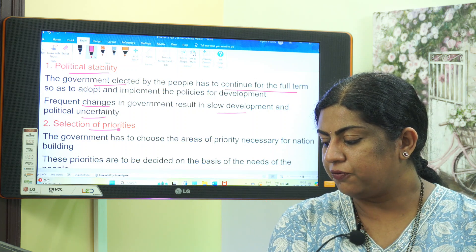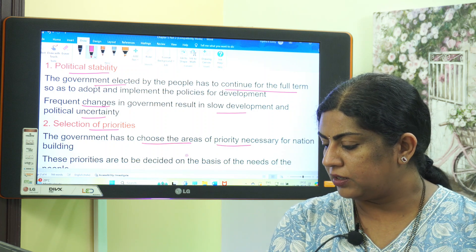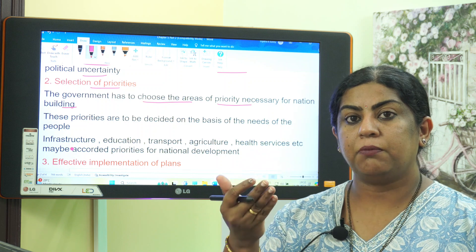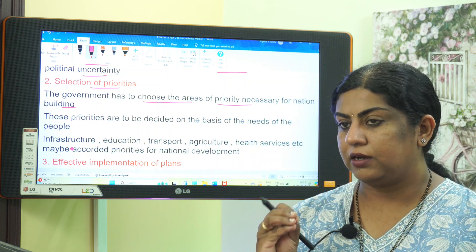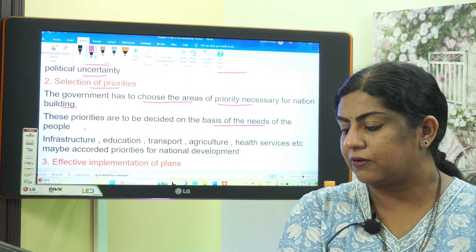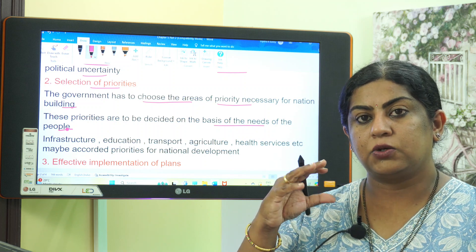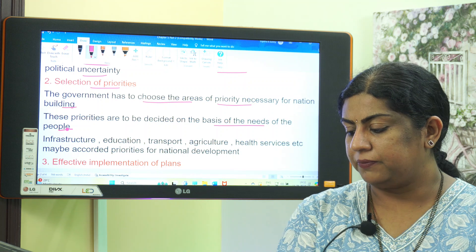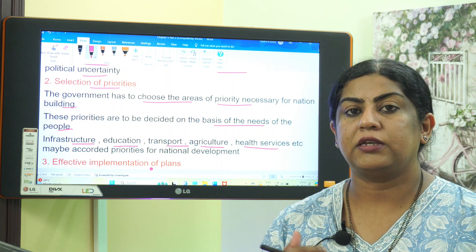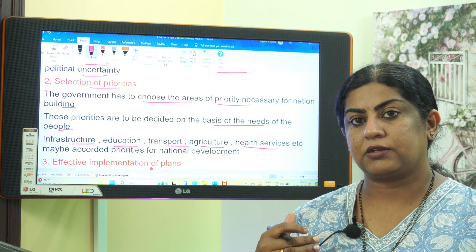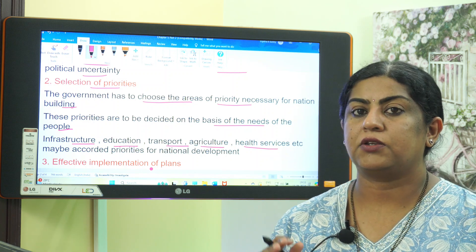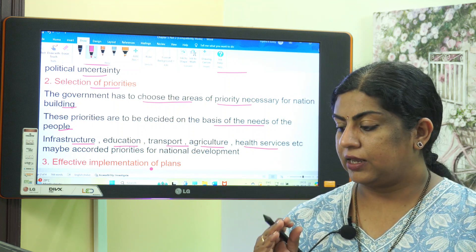The second remedy is selection of priorities. The government has to choose the areas of priority necessary for nation building, decided on the basis of the needs of the people. Fields like infrastructure, education, transport, agriculture, and health services may be accorded priority for national development.